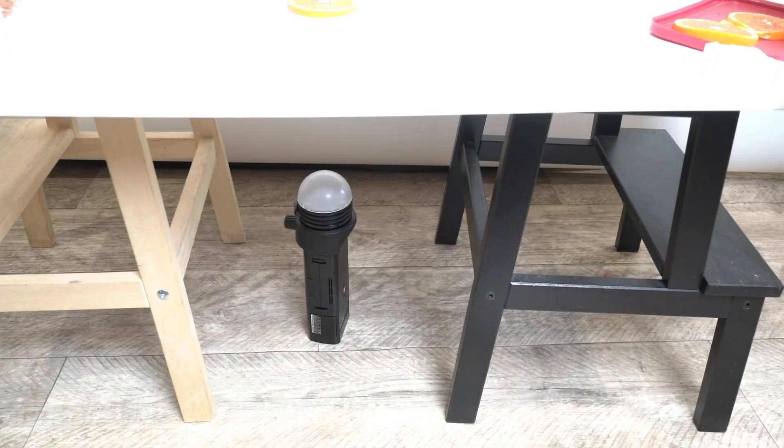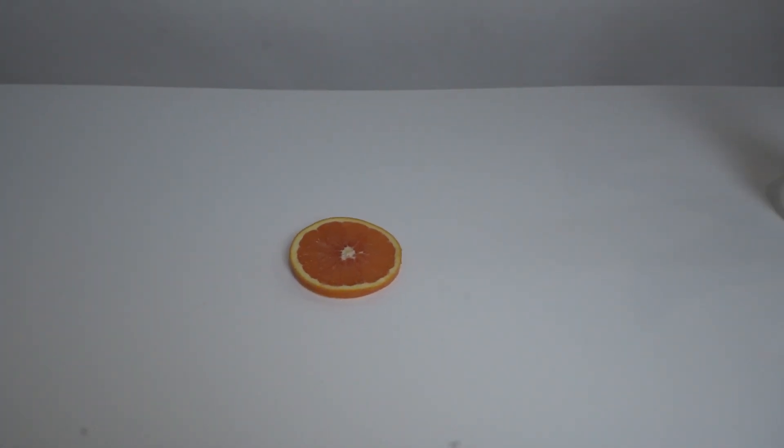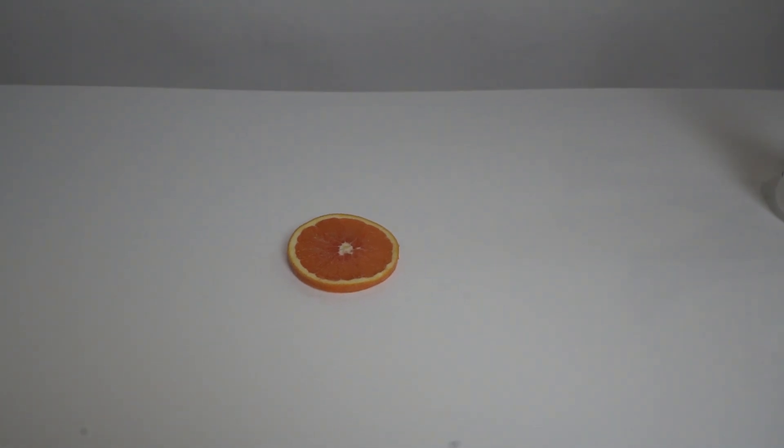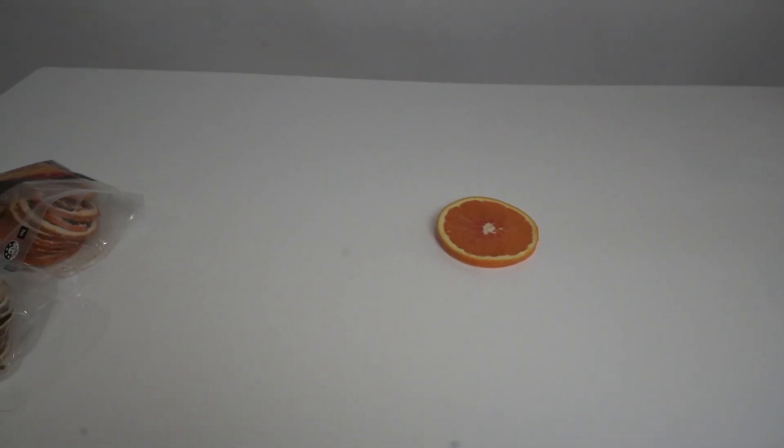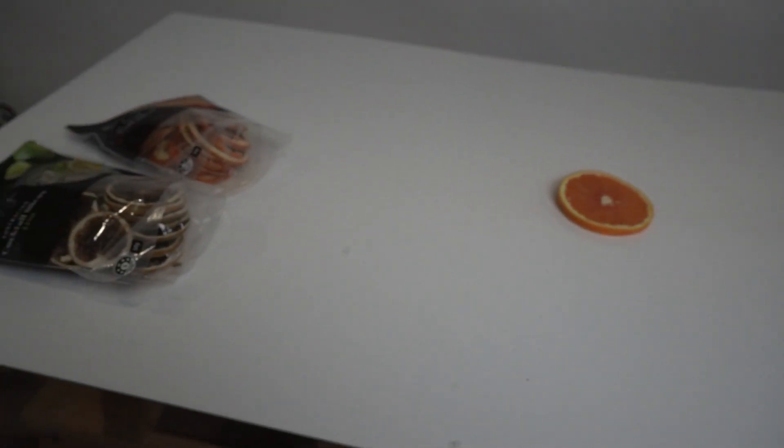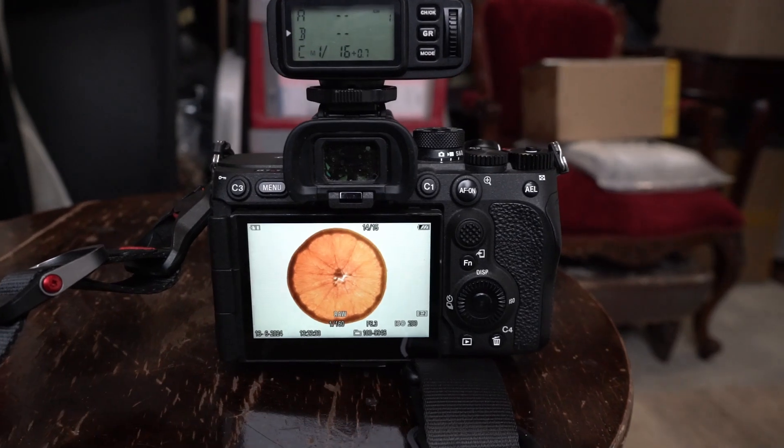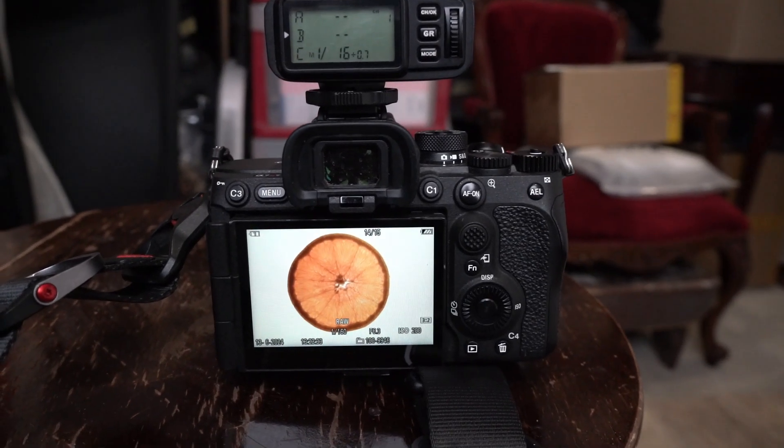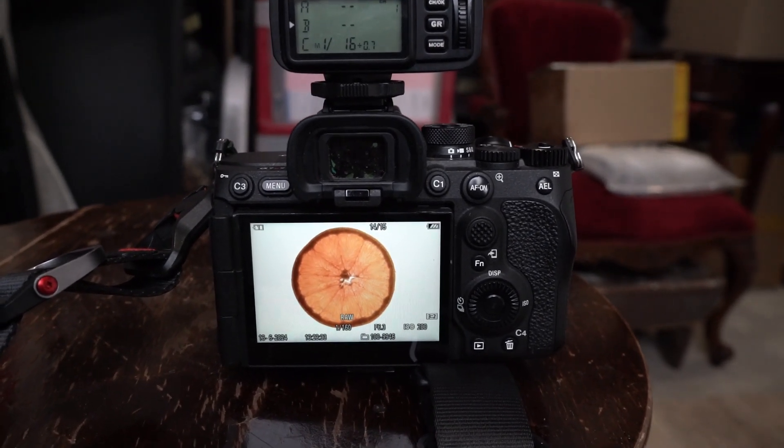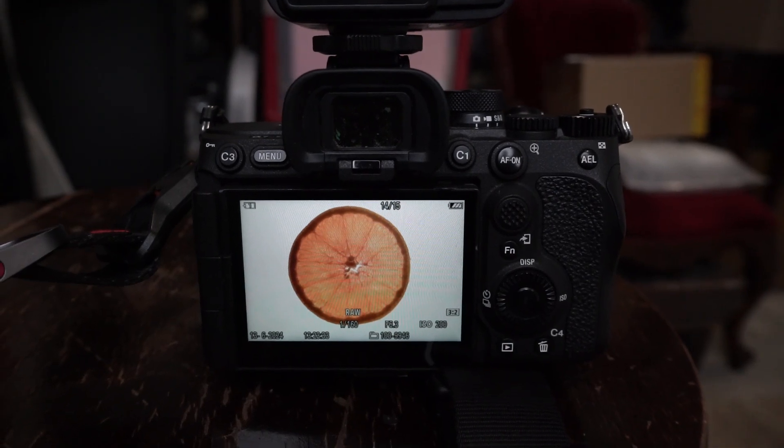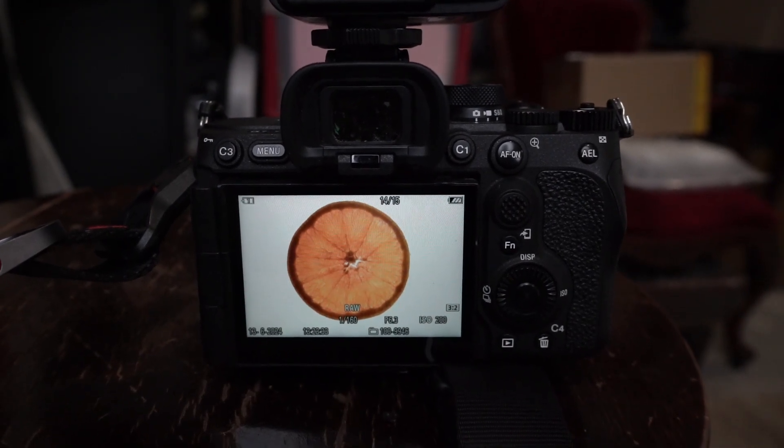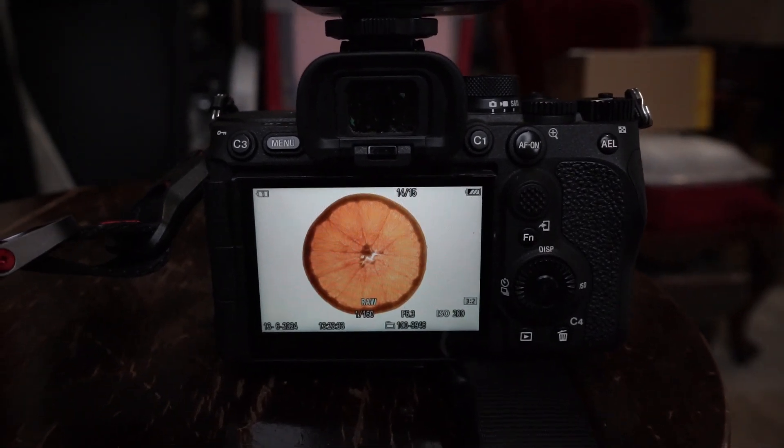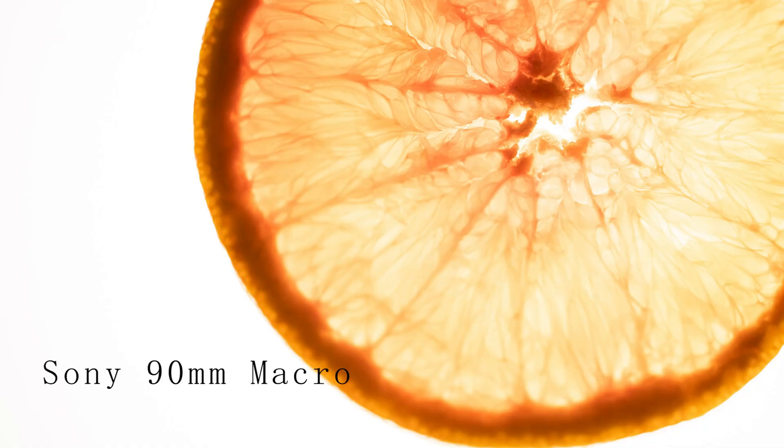I put my speed light on the ground under my perspex and placed my slice of orange on top. I've been playing around with various settings. My favorite so far is at f6.3, shooting at 1/160th of a second at ISO 200.